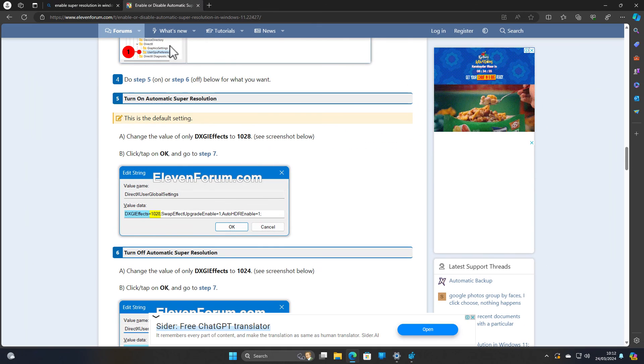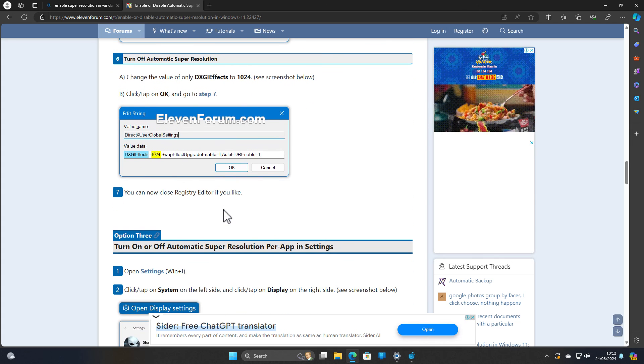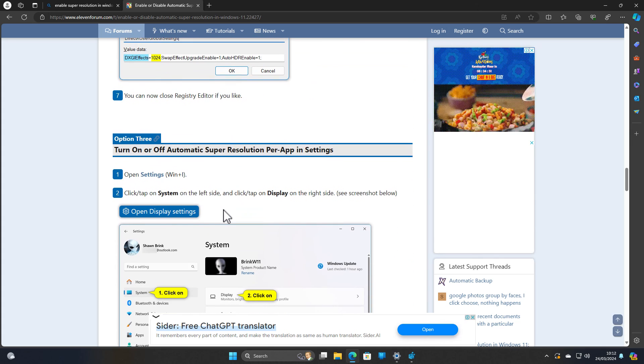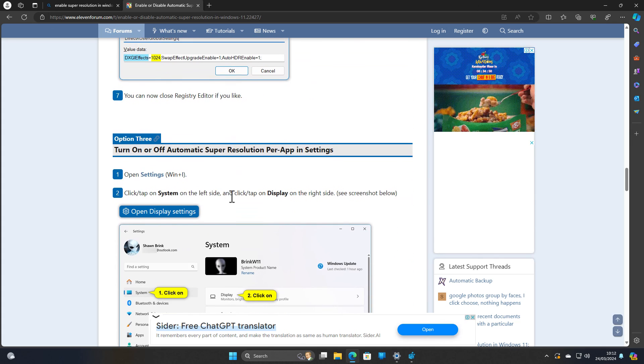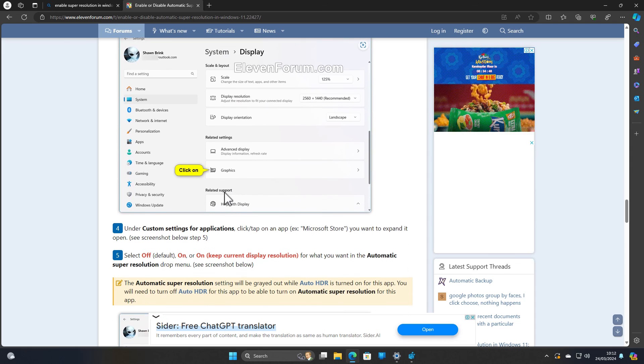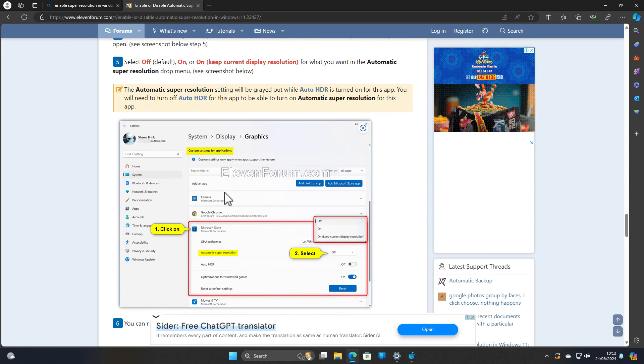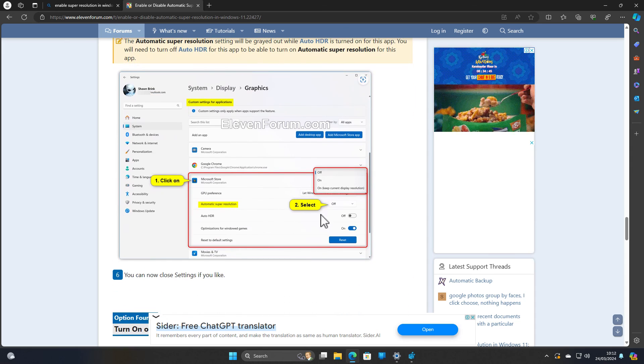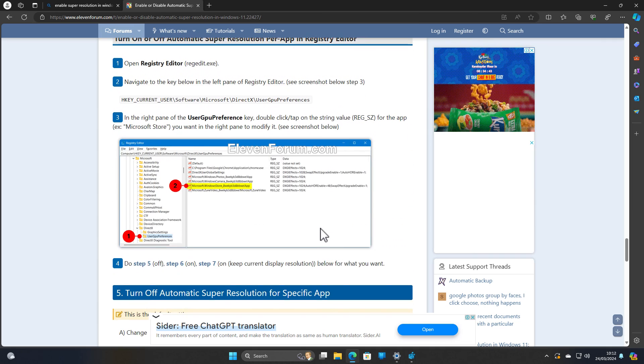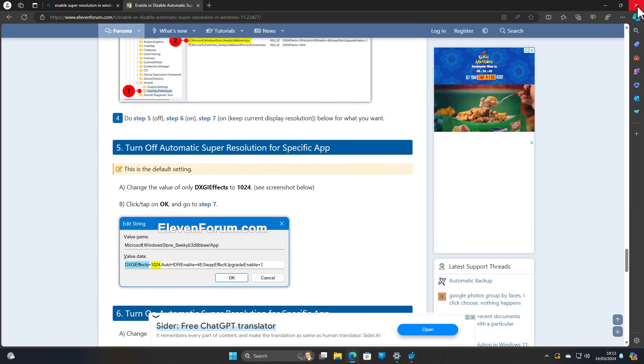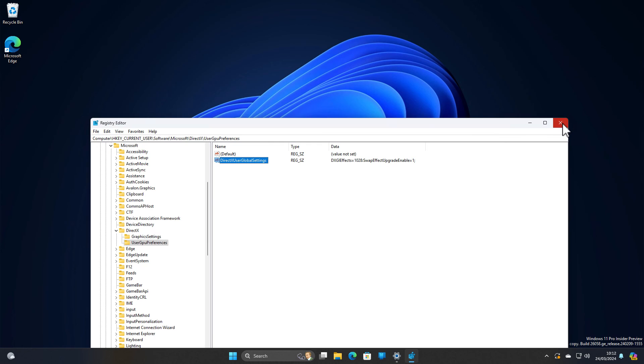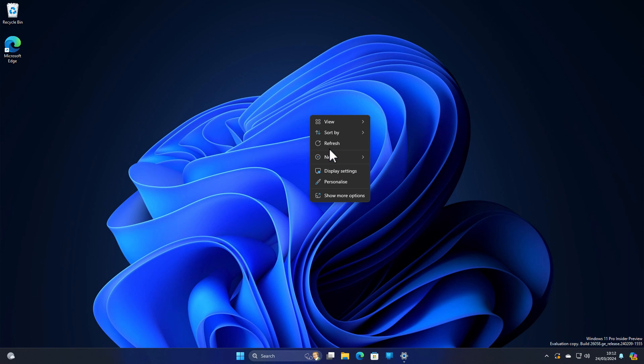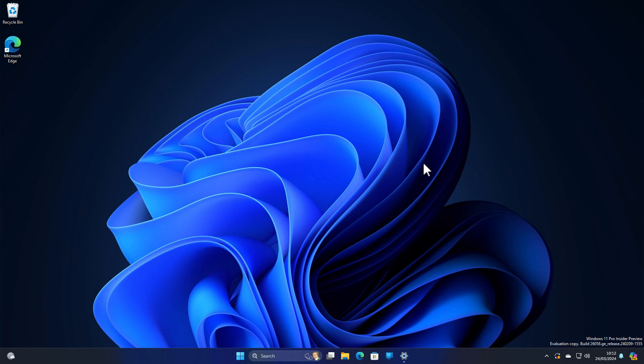As you can see, the forum has done a really amazing job. You can also enable the super resolution for specific applications if you want to. So I hope this video should help you a lot and let me know your thoughts in the comment section for now. Have a nice day, goodbye, and I'll meet you guys in the next video.